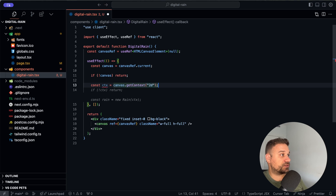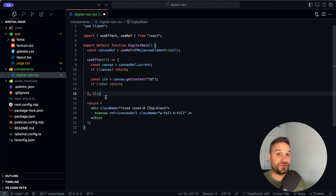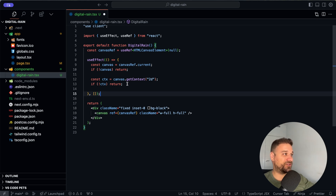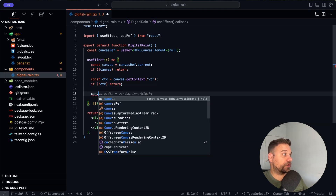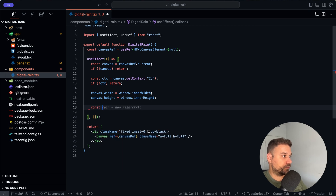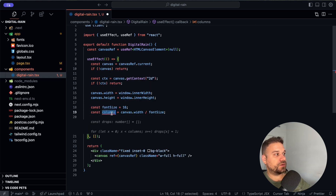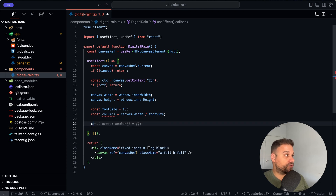Now we need our 2D context: `canvas.getContext('2d')`. If there is no context, we break the effect again. We're setting our canvas width to `window.innerWidth` and height to `window.innerHeight` — that's the full size. We need a font size, and 16 works well. Here we get the number of columns as `canvas.width` divided by `font size`.